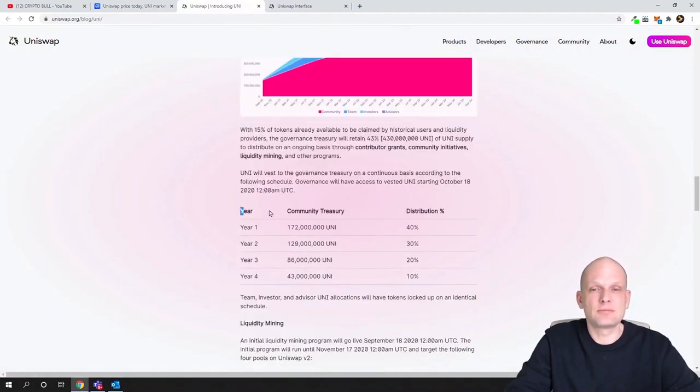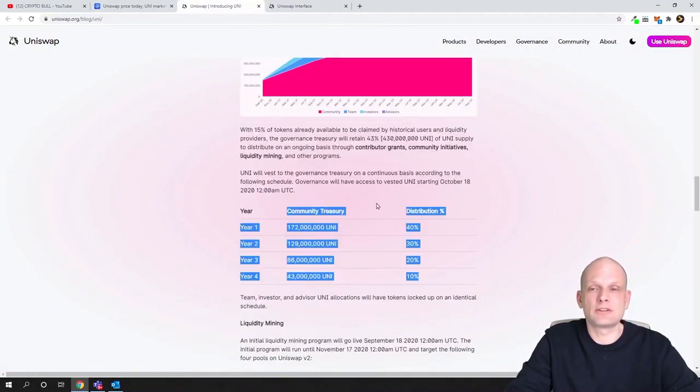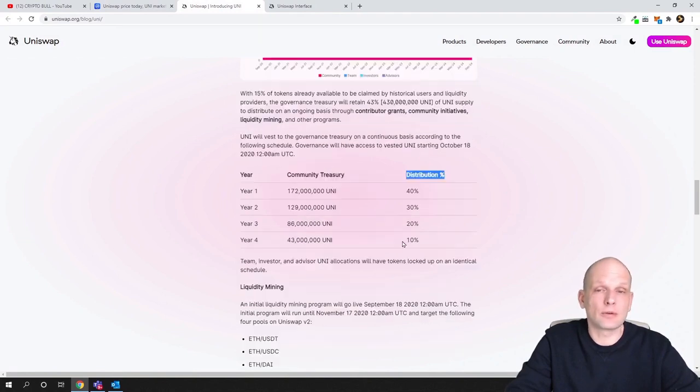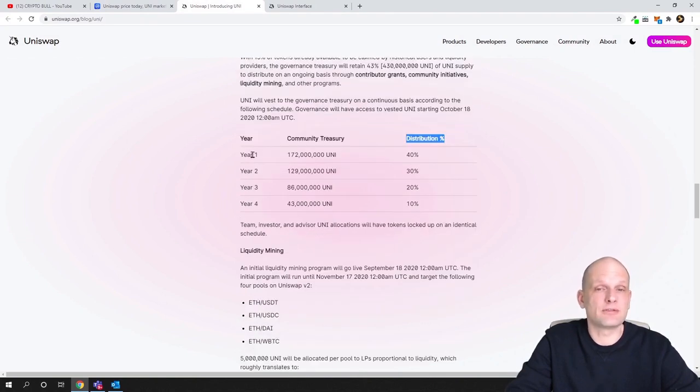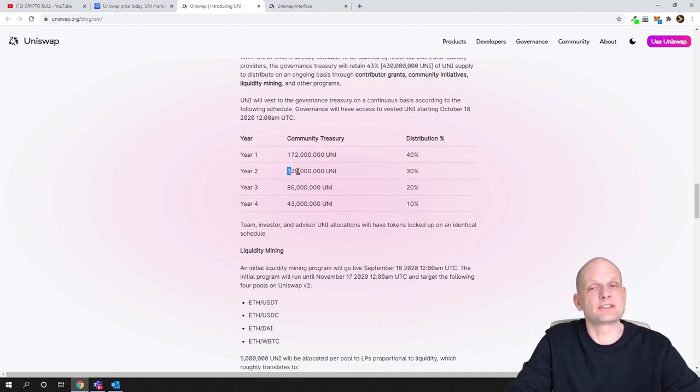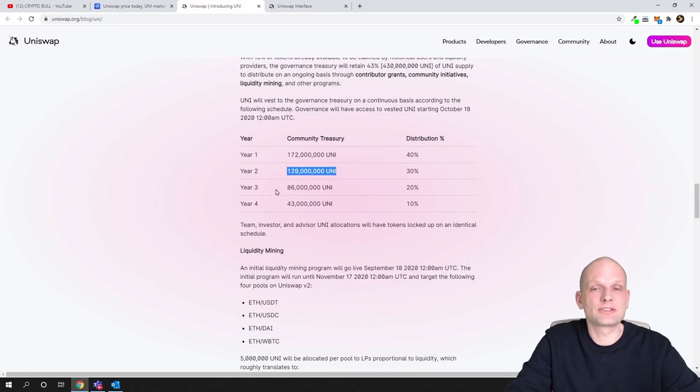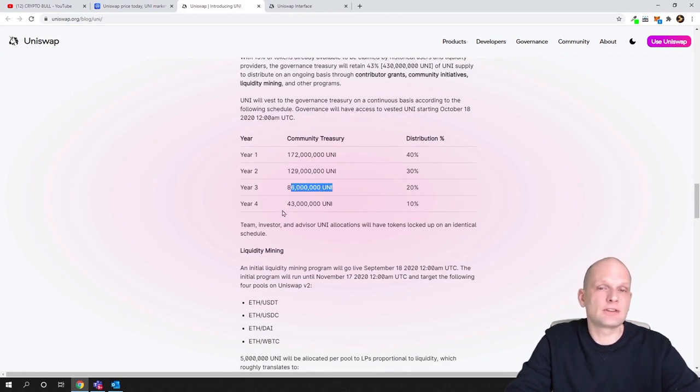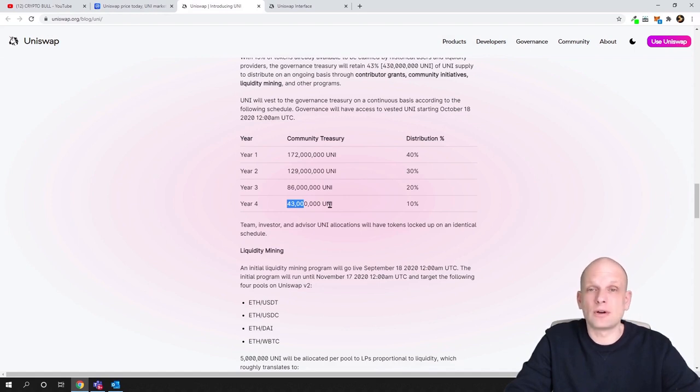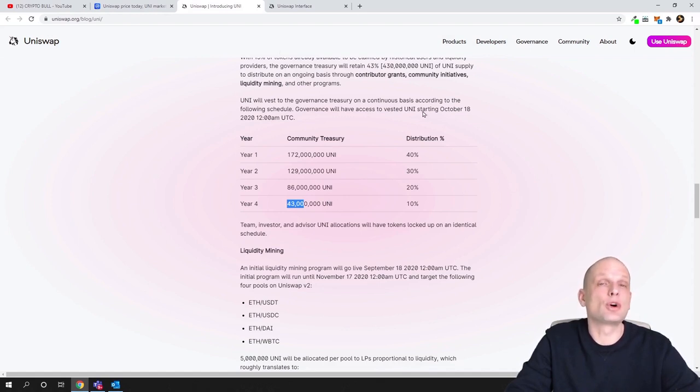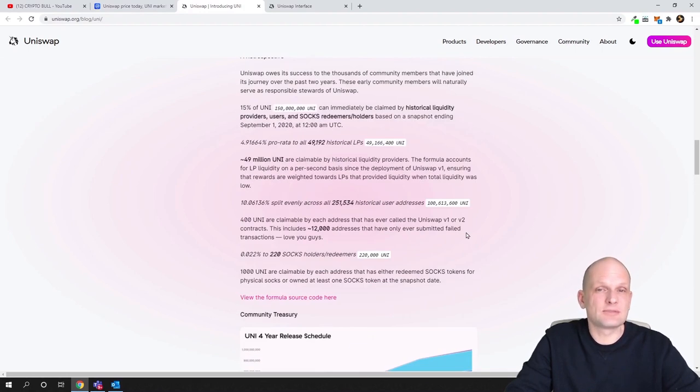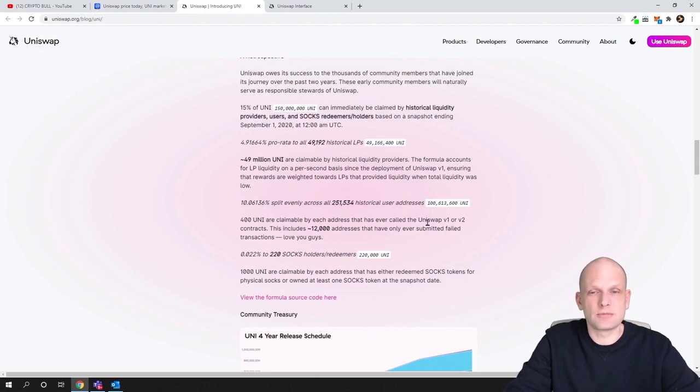If you go into uniswap.org website, you can see it. If you scroll down here, you will see this year community treasury and distribution, how many tokens they are pumping into the economy. As you can see, in first year that was 172 million tokens. In second year this is 129 million tokens. Third year, 86 million tokens. And fourth year, 43 million tokens.